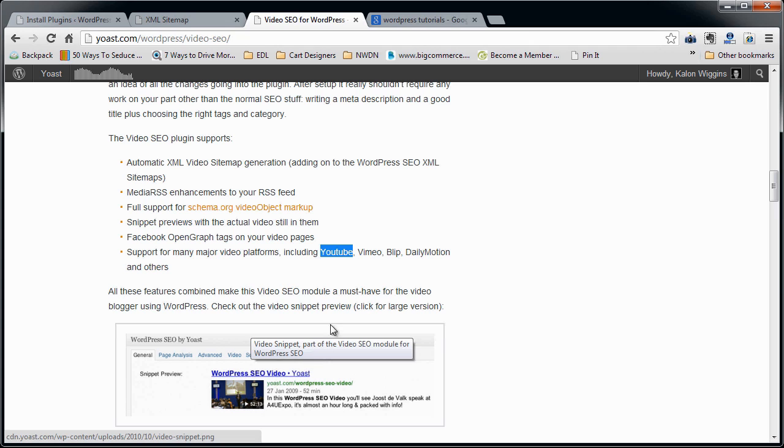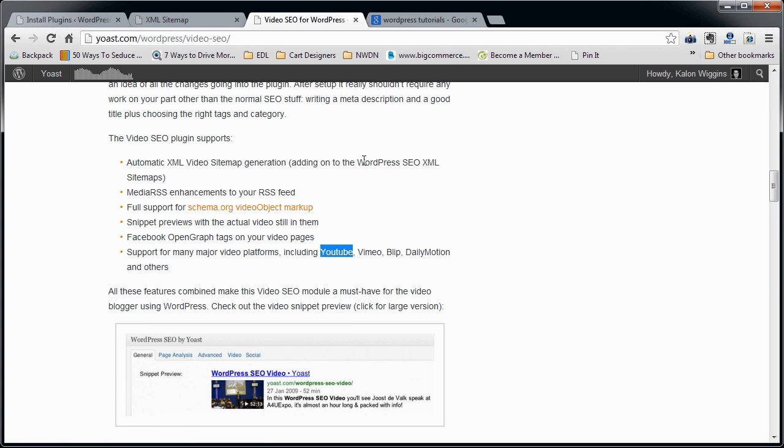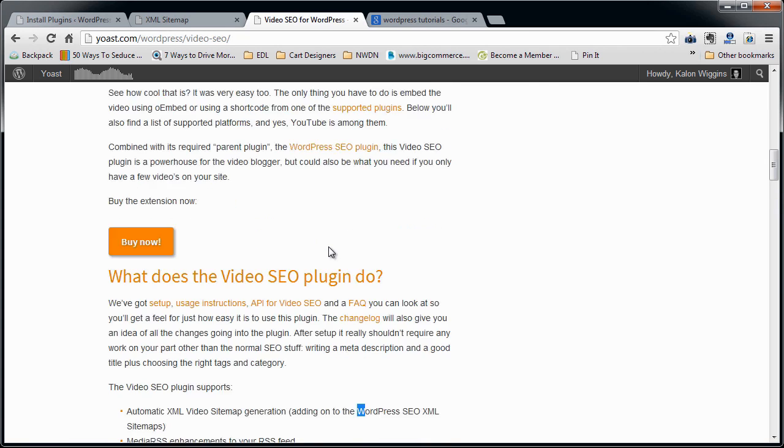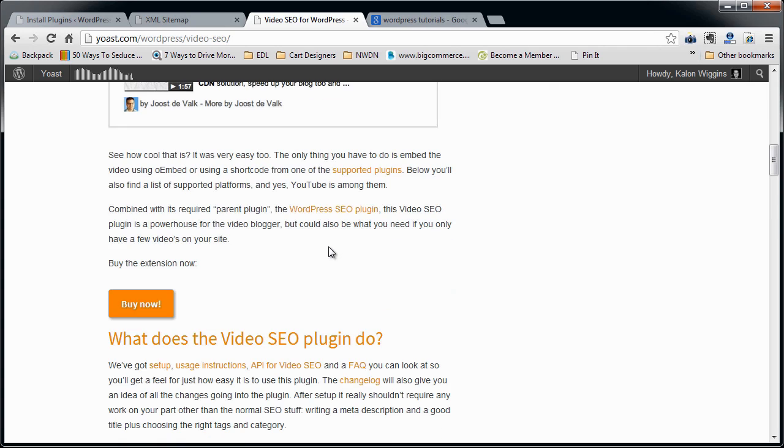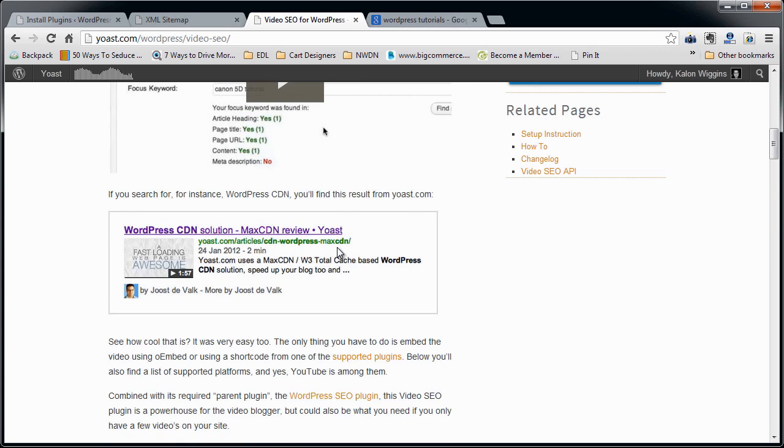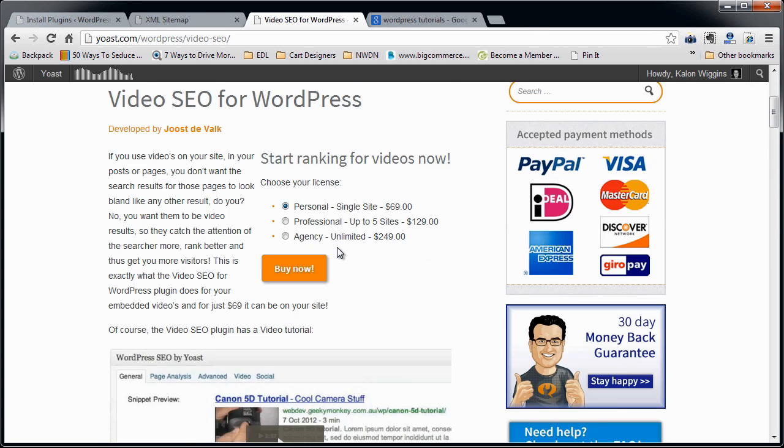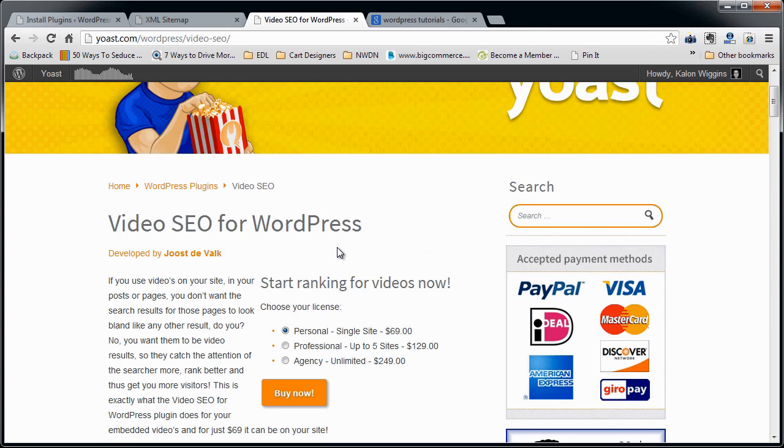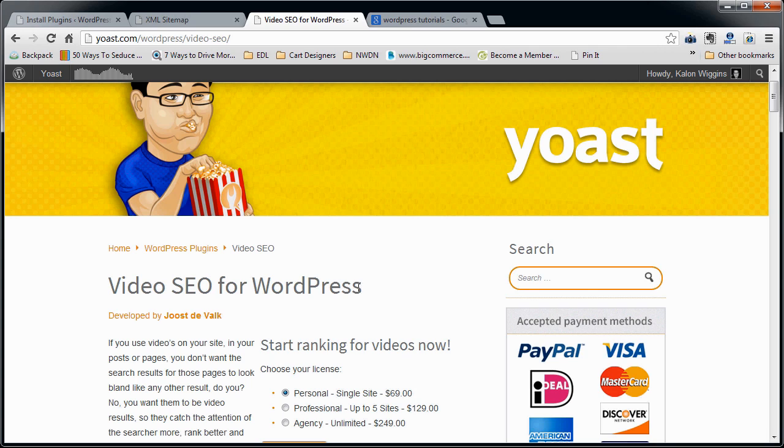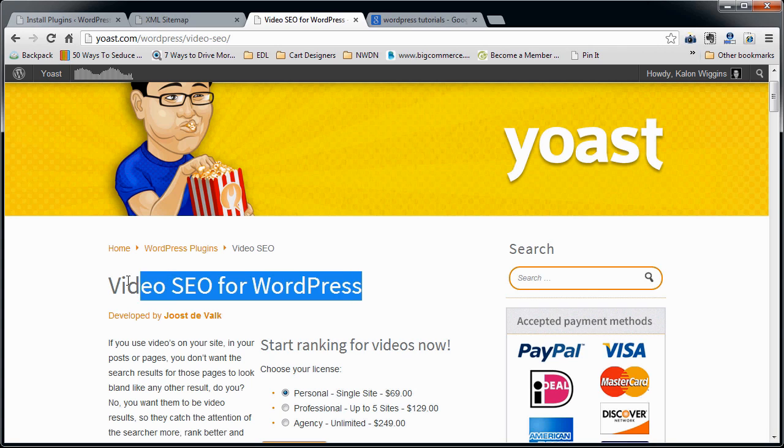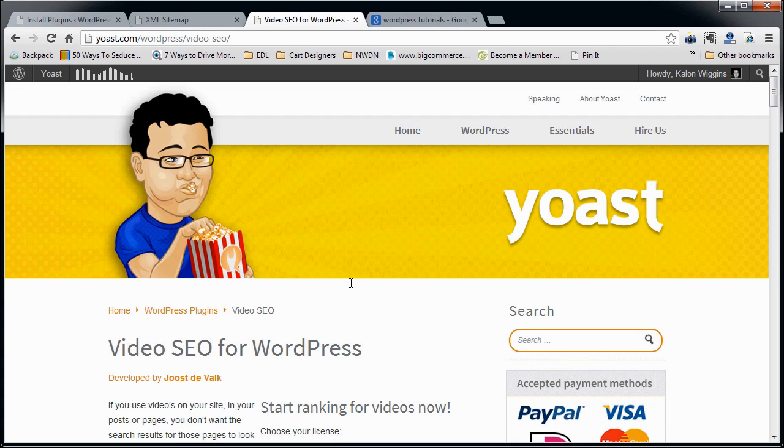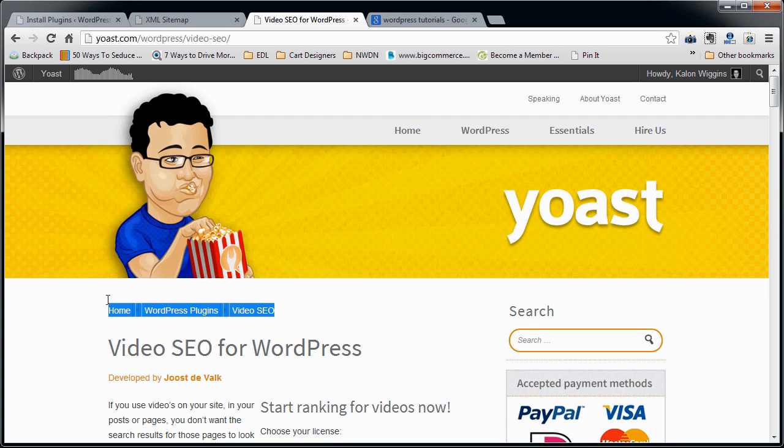Now one thing to know is that this is not a standalone plugin. This is an add-on to the WordPress SEO by Yoast plugin, which you can use to optimize your whole site. That is a free plugin. You can click below here for a link to a video that I did that walks you through how that works and it's really an awesome plugin. I would say it's the best SEO plugin for WordPress that I know of currently.